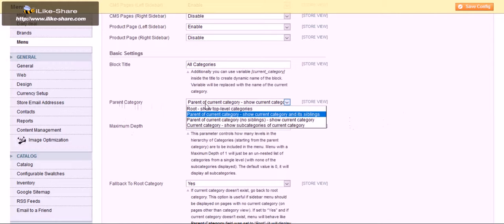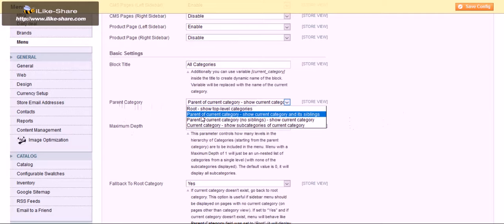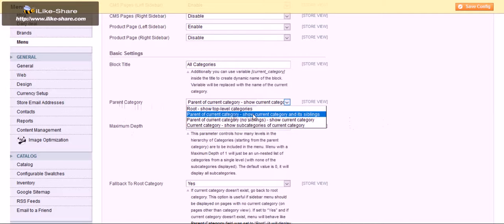This is the route which will show all the total categories and the parent of current categories means, for example, if you are in a specific category, it shows the current category and its siblings.